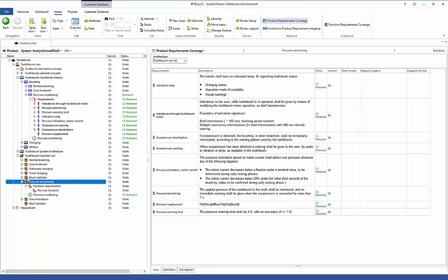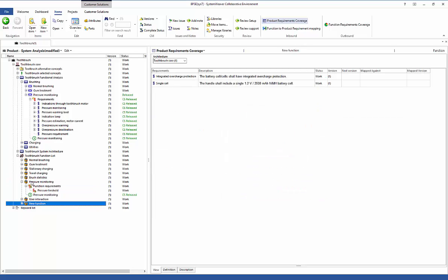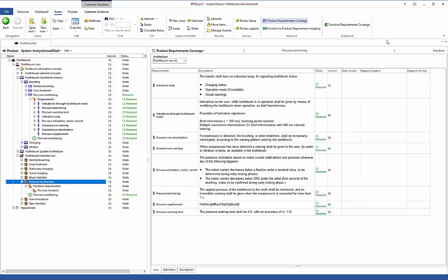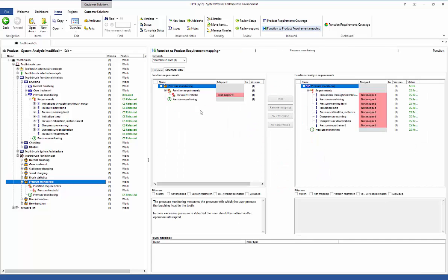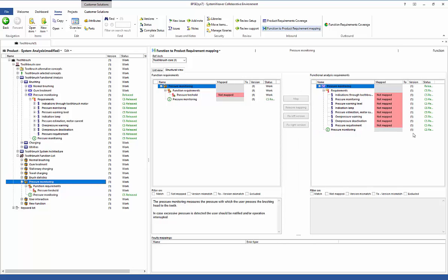We are looking at the pressure monitoring function, which is already associated with the pressure monitoring keyword. When we start working with the requirements, we open the requirements management or requirements mapping view. In this view we can see the requirement already written in the pressure monitoring function — it's not mapped anywhere and it's in version one. On the right side is the incoming requirements inbox, automatically populated because we are associated to the pressure monitoring keyword.